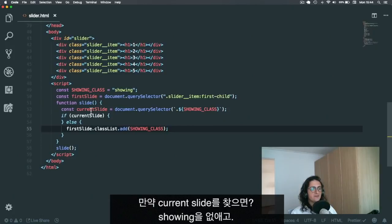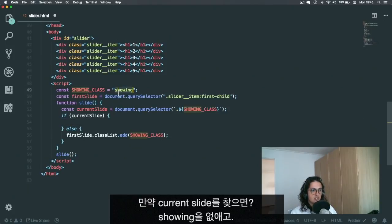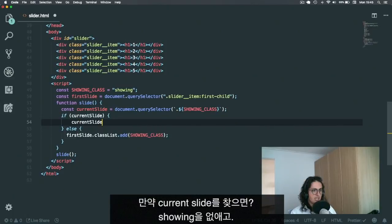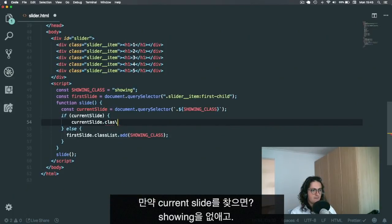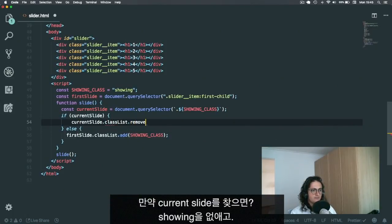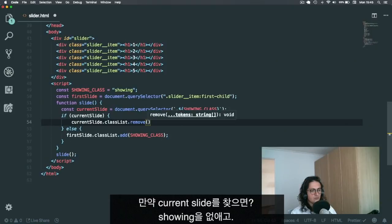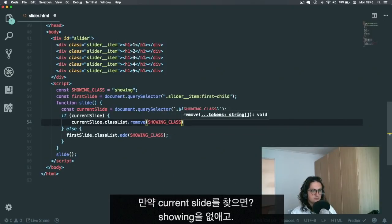So what we can do is if current slide, and here we will do something later, else, and here we do first slide class list add showing class. All right, so let's see, refresh. And because there is no current slide, it is going to add the showing class to the first slide. This part is working. Now what happens if we find the current slide, then we need to remove the class showing from him. So what we need to do is current slide class list remove showing class.